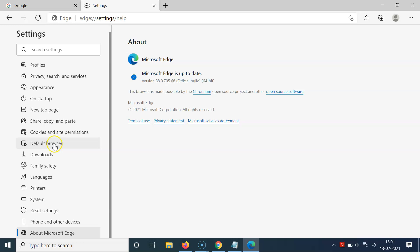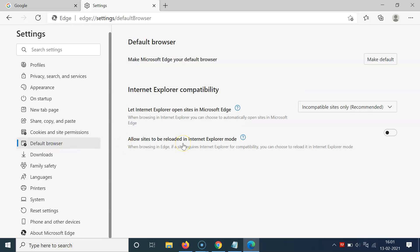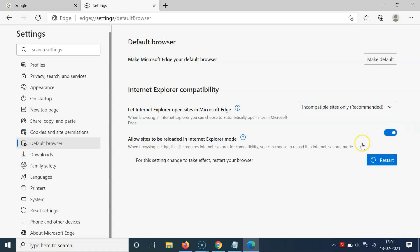After updating, click on Default Browser and you will get this option. To enable it, click on the toggle button next to this option and move the slider to the right.